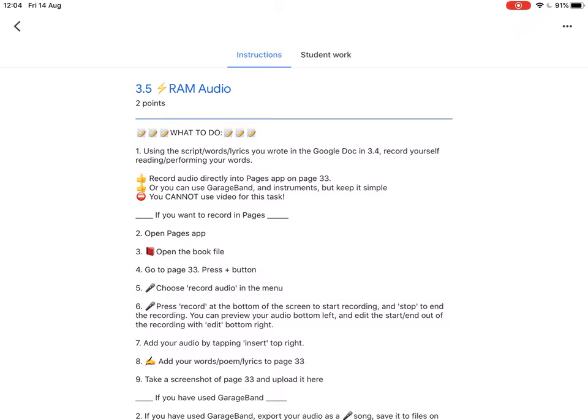However, you cannot use the video for this task. You need to have an audio file only. We're focusing on how to convey information using audio only rather than visually.